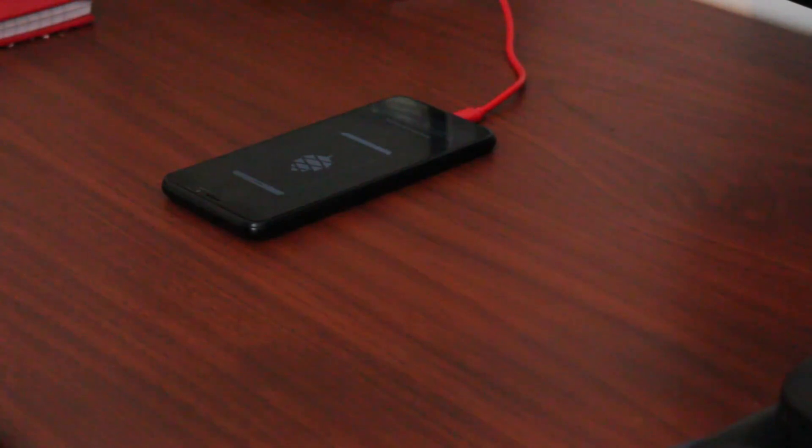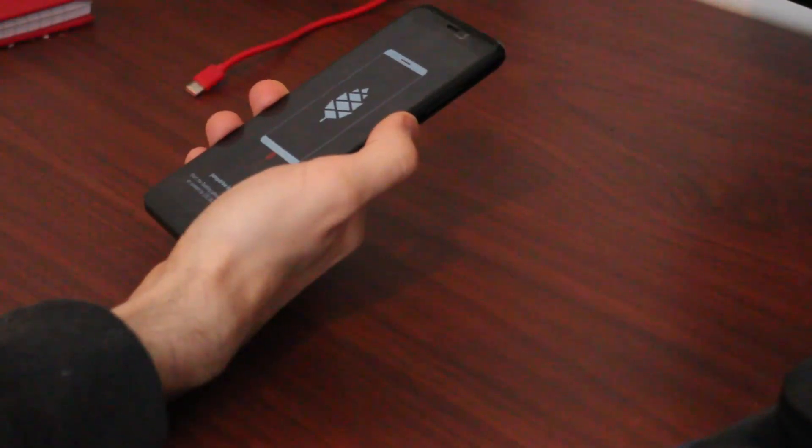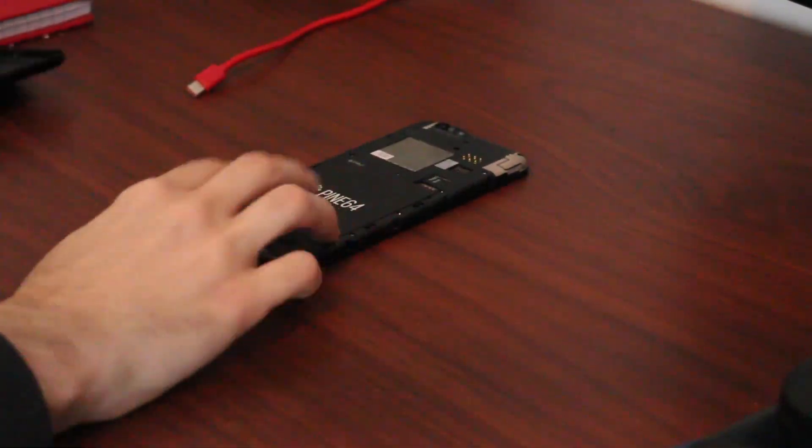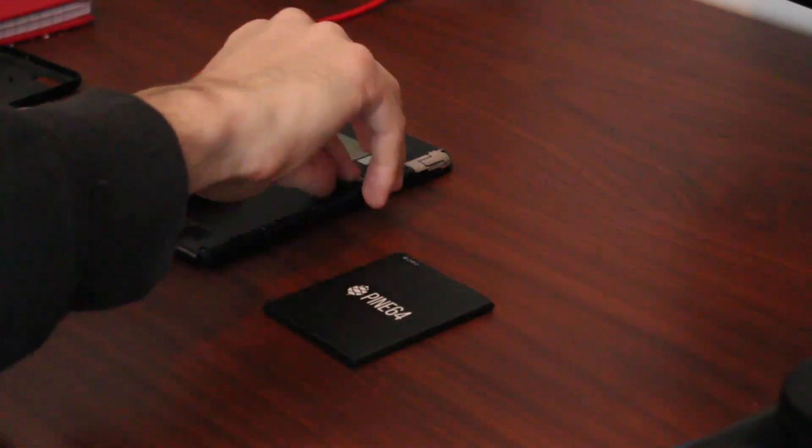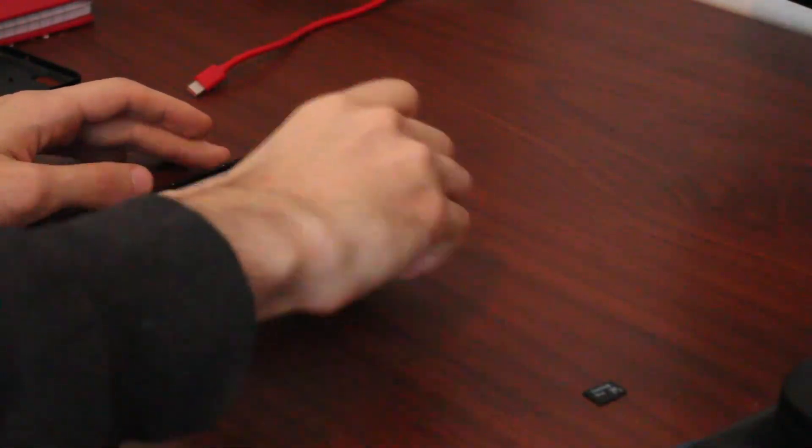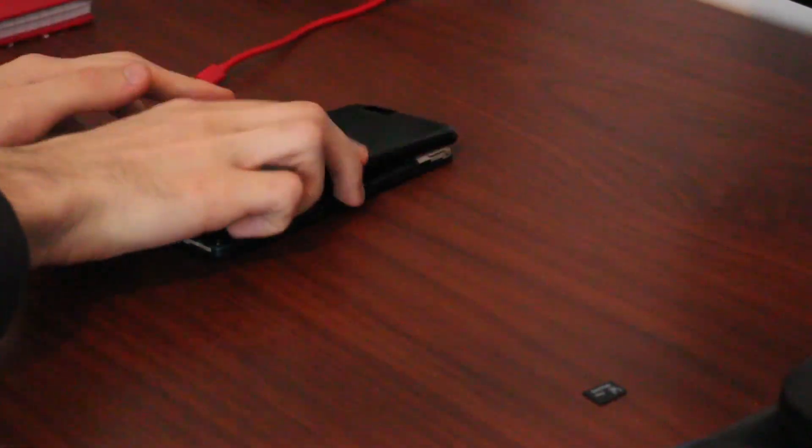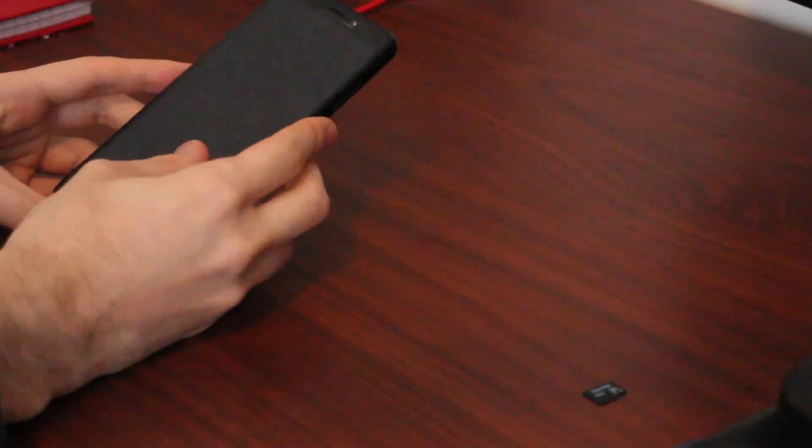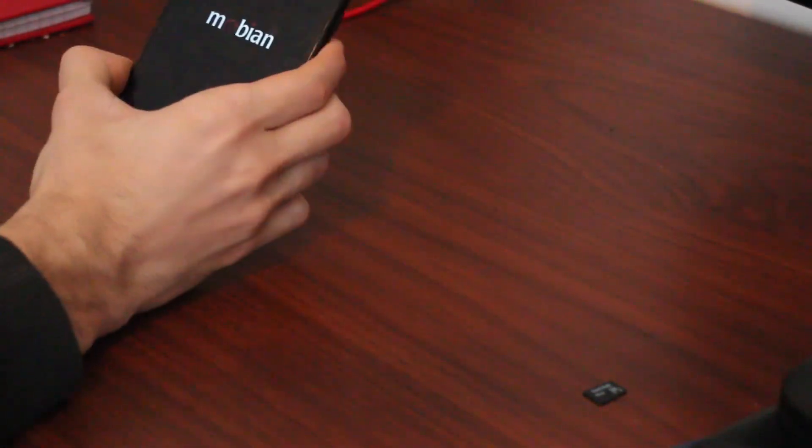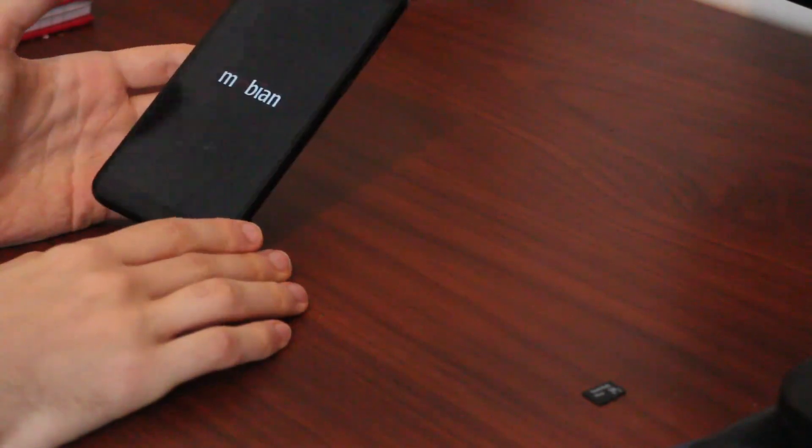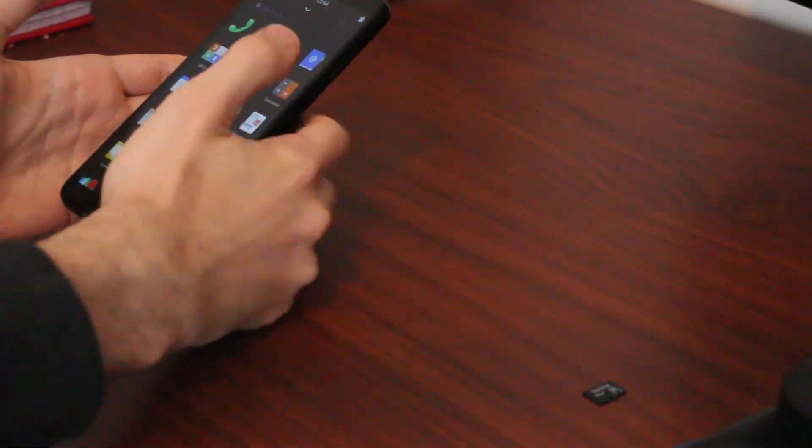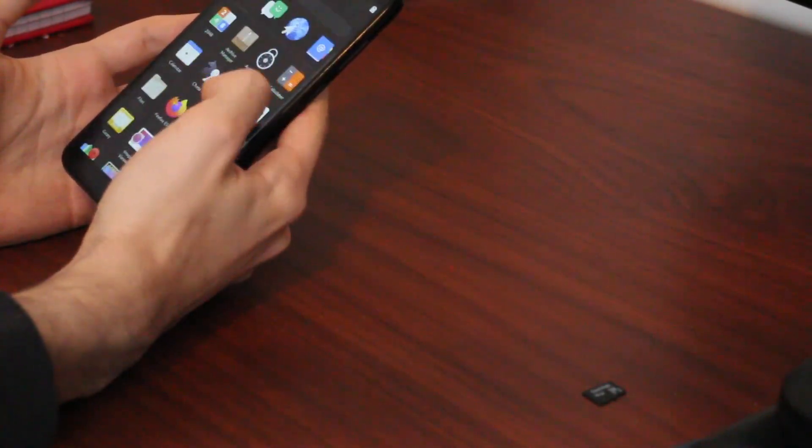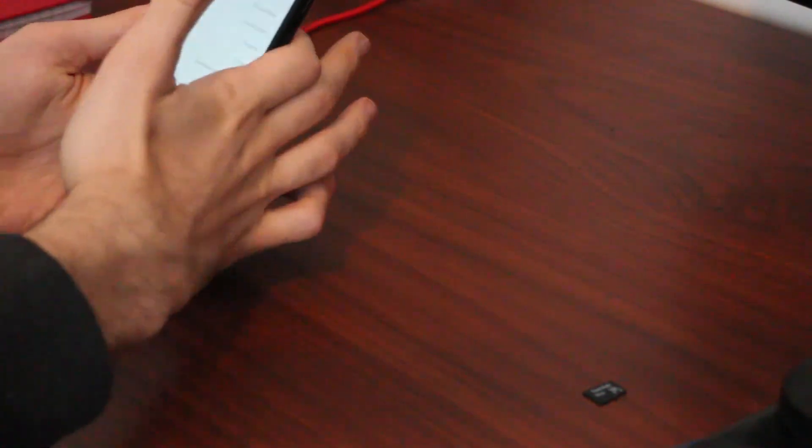So make sure to turn off your PinePhone, open up the back, remove the SD card and put it in a secured location. Put back the battery. All right, let's try our first boot. And we're in. Or at least we're booting. The password is one two three four. And we're in Mobian. Well, there's a welcome screen.